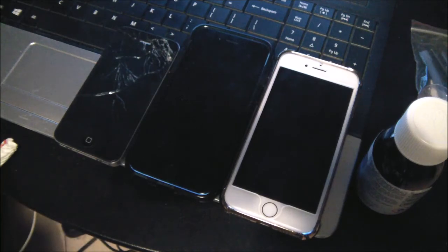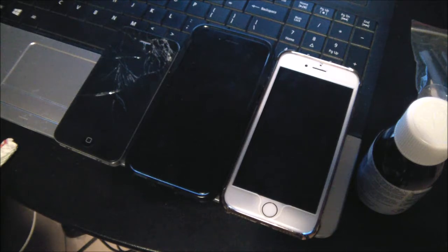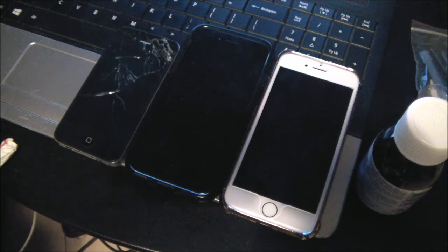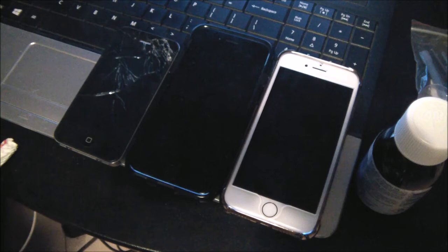The only thing you really need for this is iTunes and a computer, and with that we're going to force the restore. So that's what I'm going to show you guys right now.